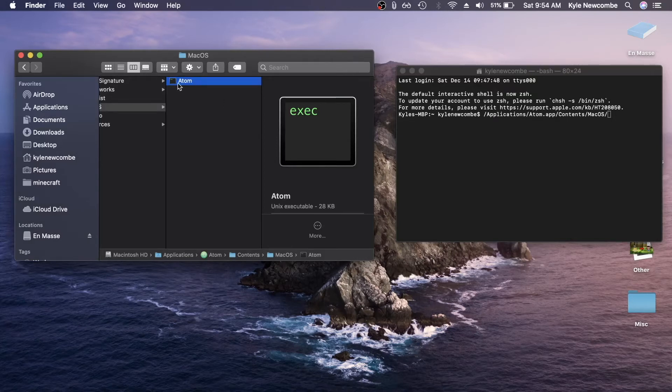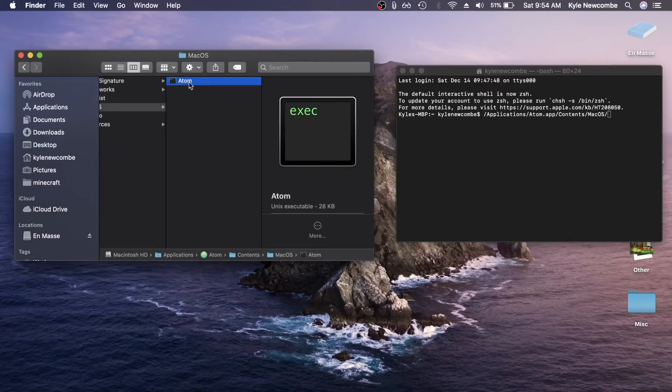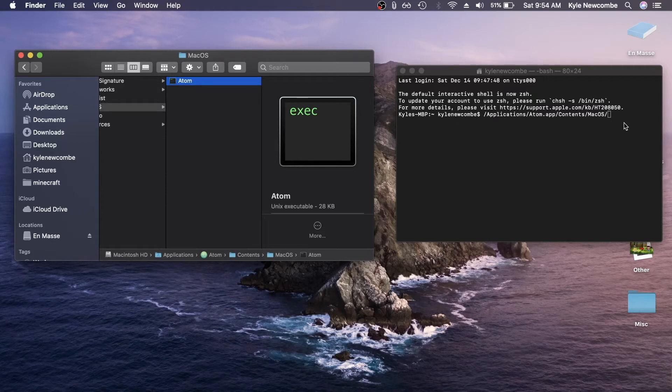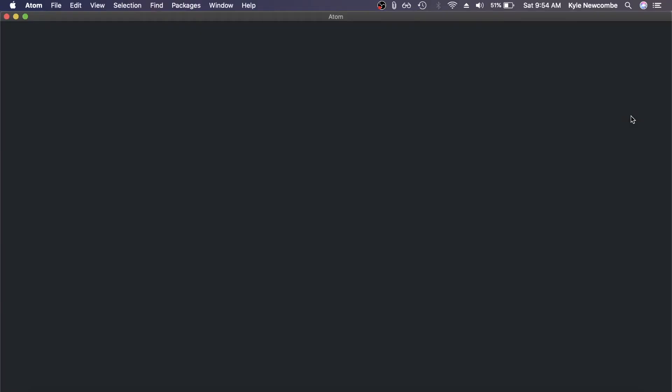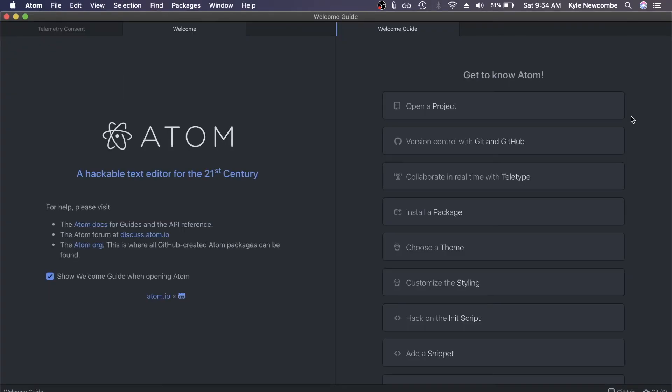But what we want to do is put the name of this file. So in this case, it would just be Atom, like this. You don't need .exe, you don't need any of that stuff. And then in terminal, we would hit enter. And would you look at that, Atom has opened itself up through the terminal.